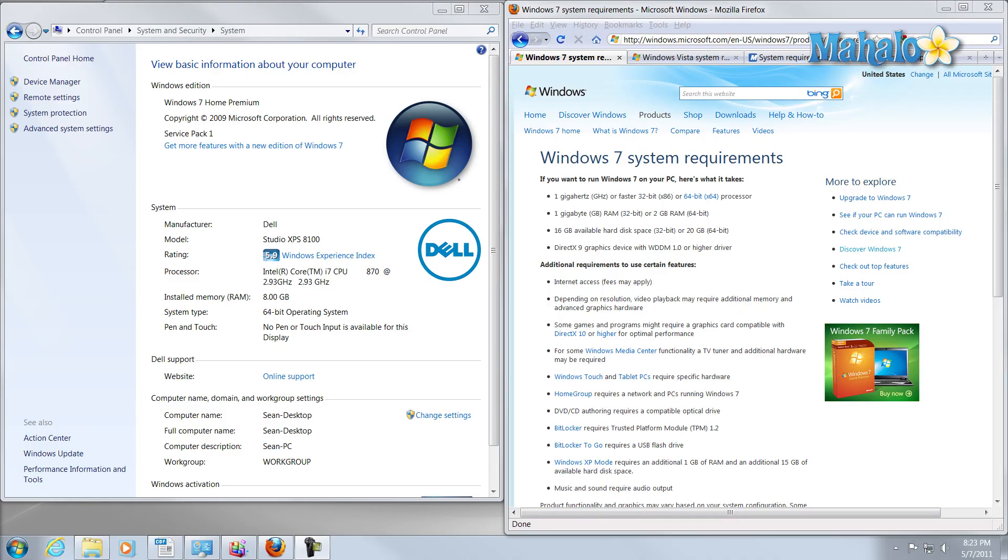All we're going to do in this lesson is figure out if you have the correct amount of hardware to power the software you're currently using or would like to use. Pretty simple, really easy. I'll just take you through the steps, and at the end of this video, you'll know whether or not you have the oats to run the software you want to use.